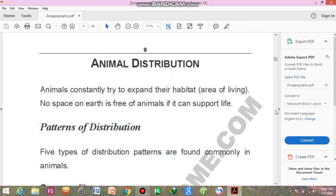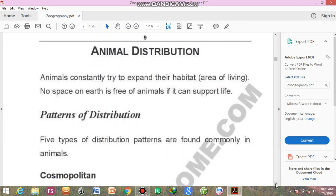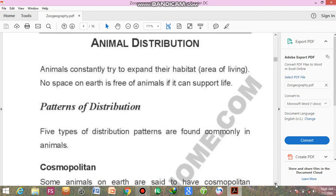Today our topic of discussion is animal distribution. We have seen the distribution of animals — in which areas they are distributed and what are their distribution patterns.